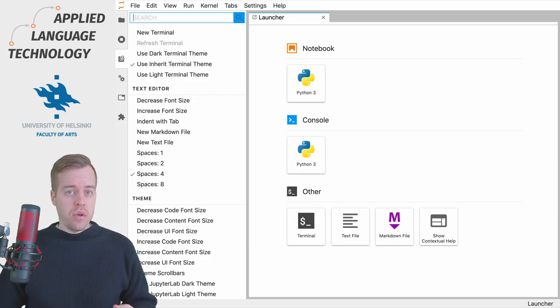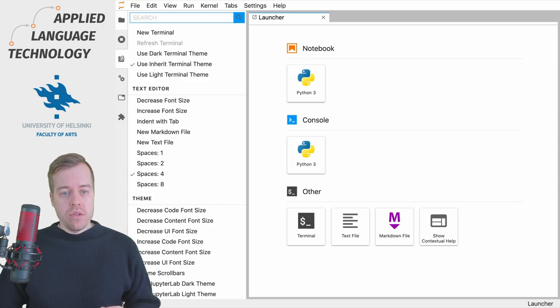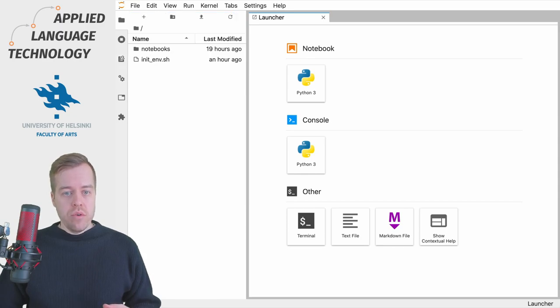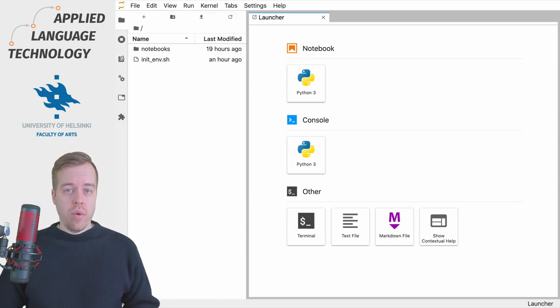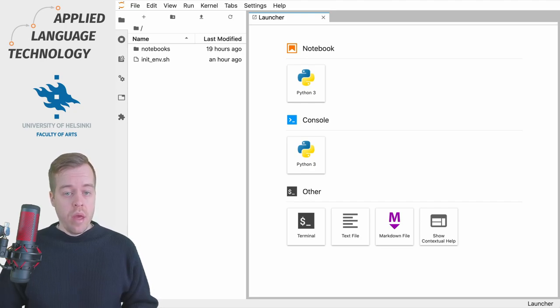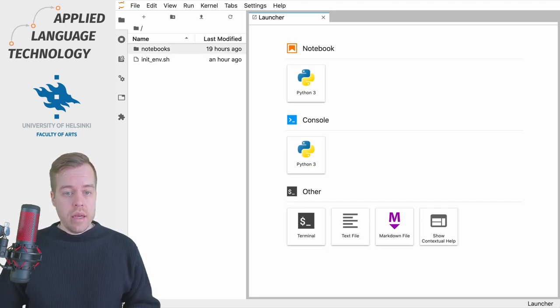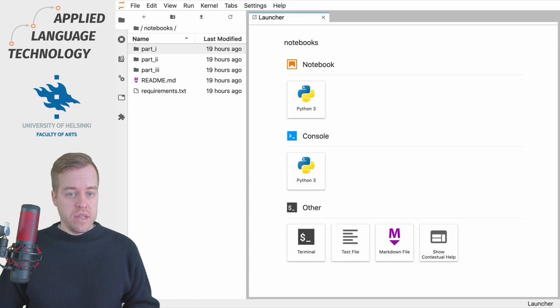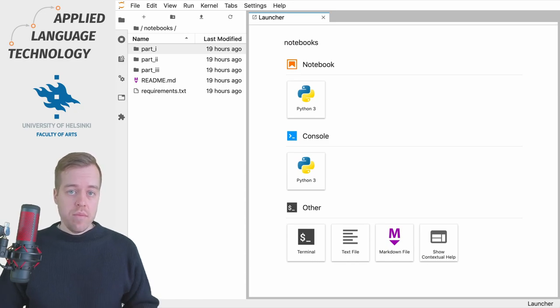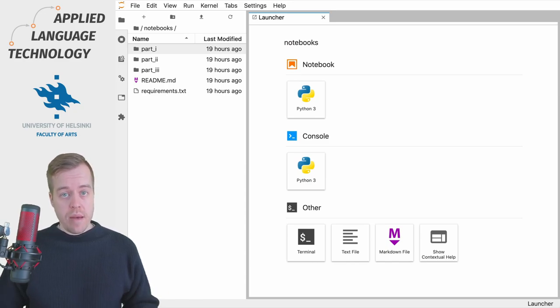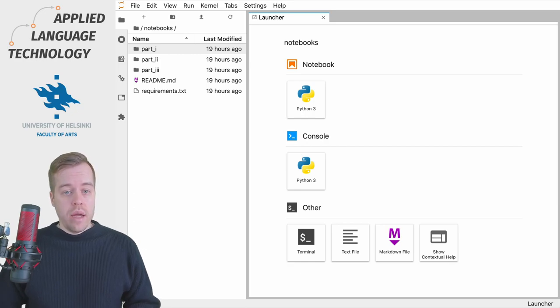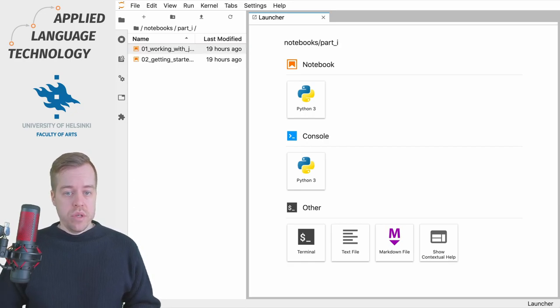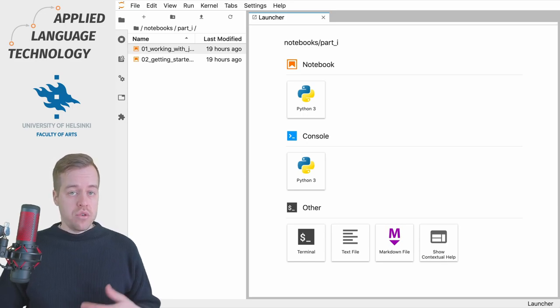Let's explore the environment. We can go back to the file browser at the top. I already have a folder named 'notebooks' on my server. I can click this folder to access it, and you can see it has three subfolders. Clicking 'part one' shows two notebooks with introductory materials on Python.